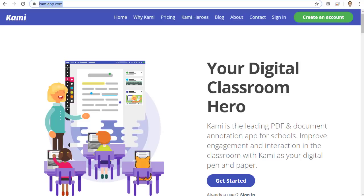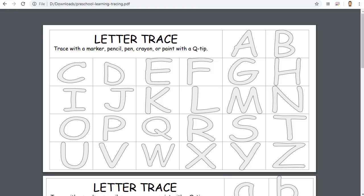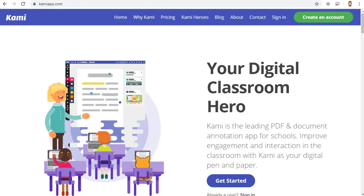Let's take a look at how this works. First, I will start off as normal by creating a Google Meet and having my student join me. Next, I need a PDF document that I want to work on with my student. In this case, I have a PDF file for a simple letter tracing activity. Now, I will head to the Kami website at KamiApp.com.